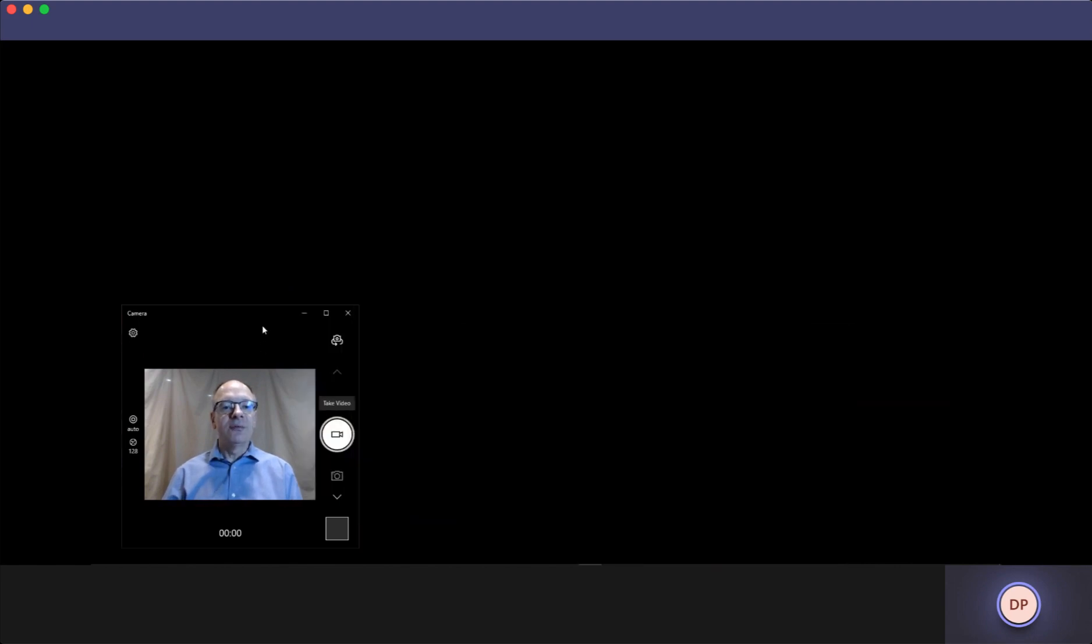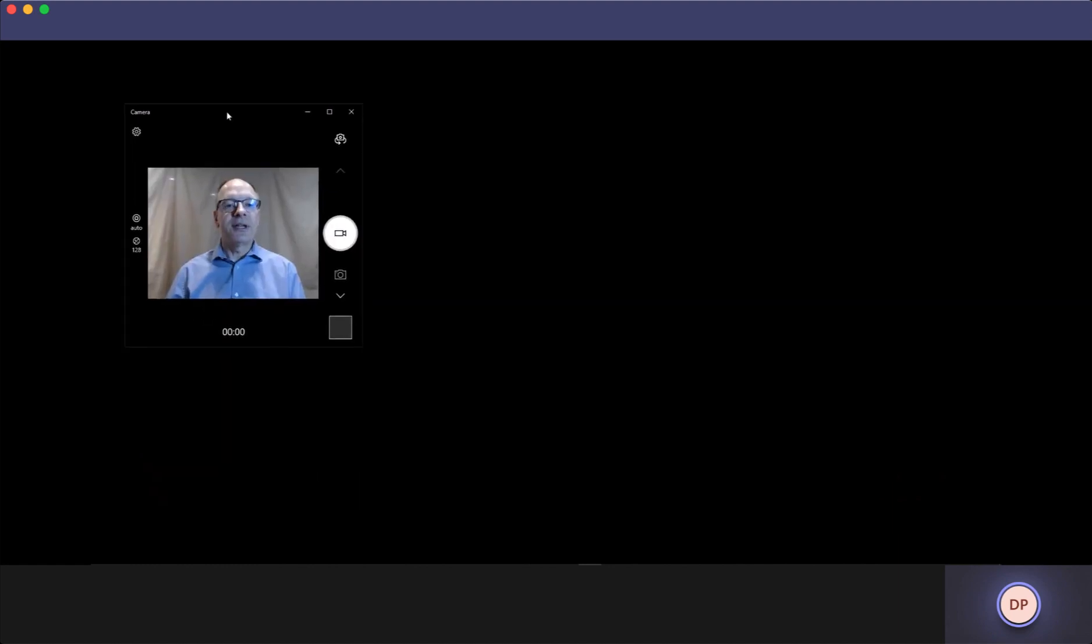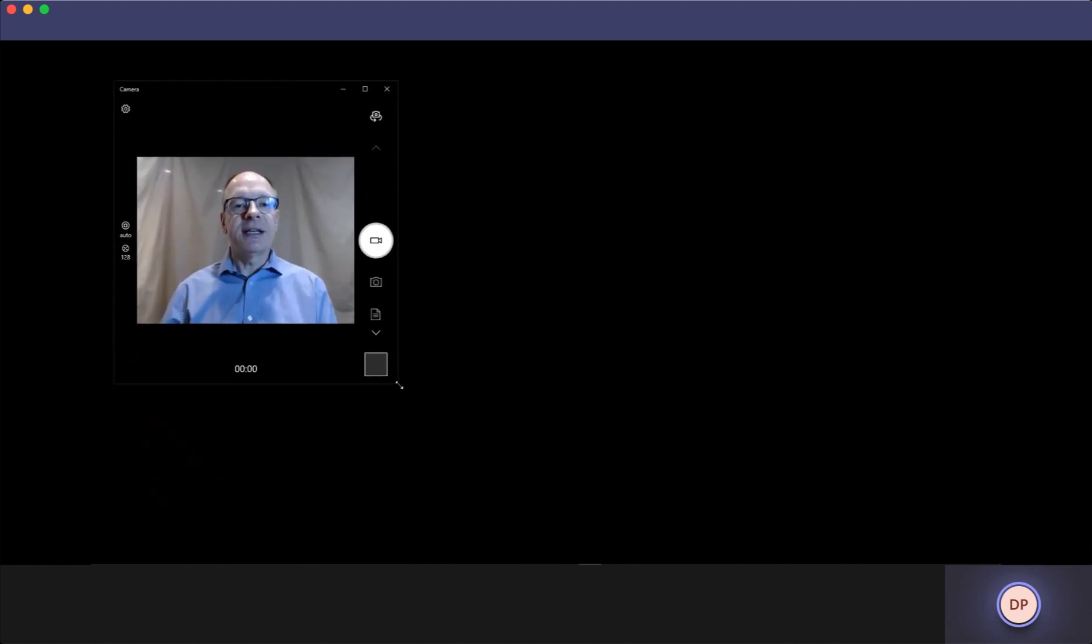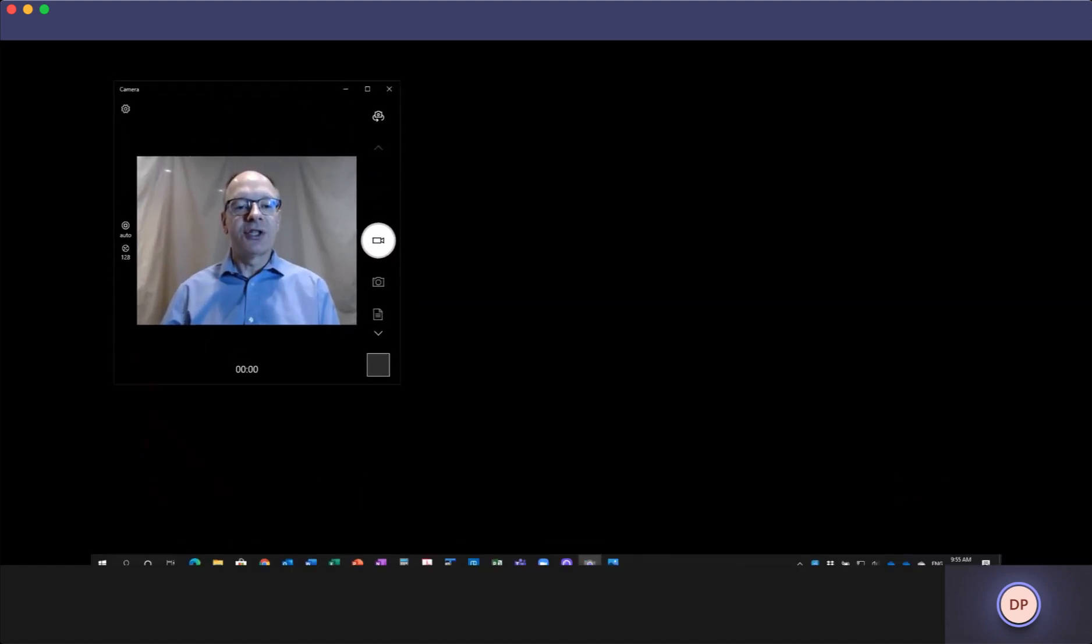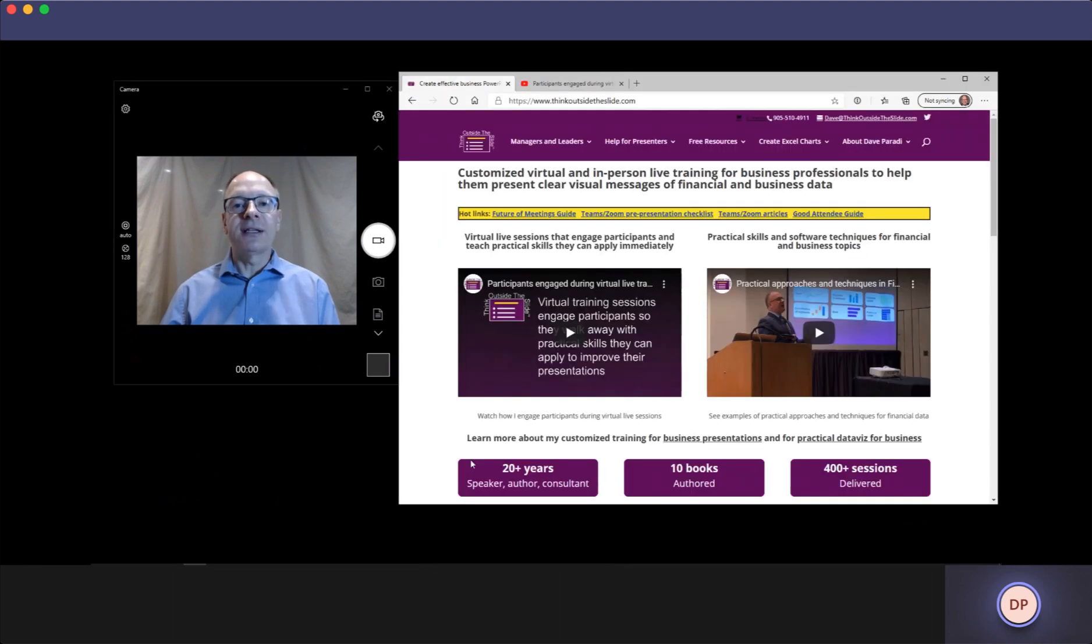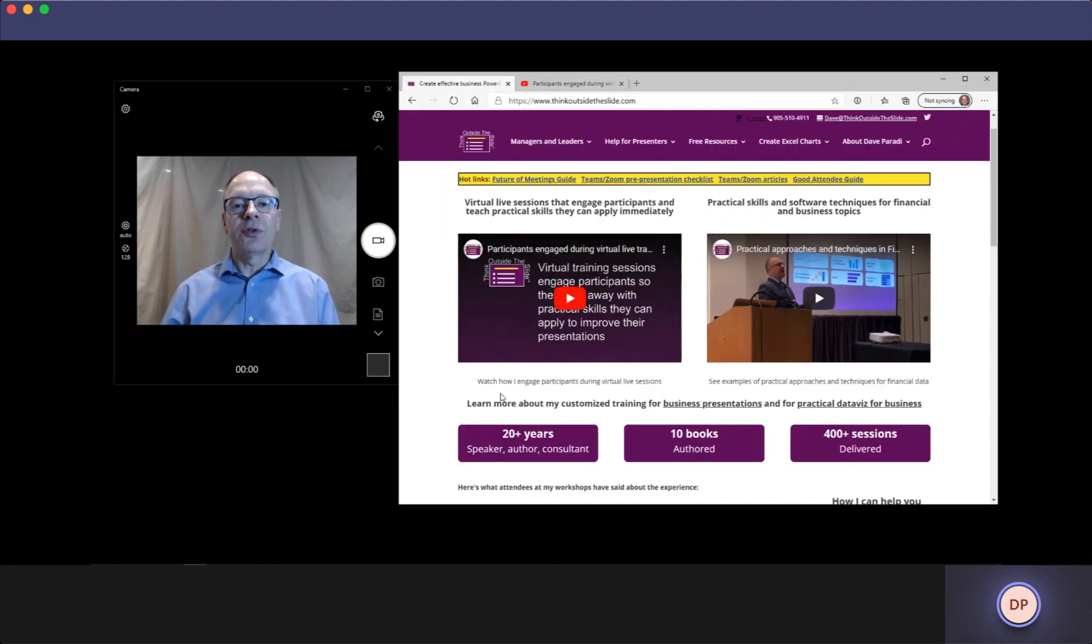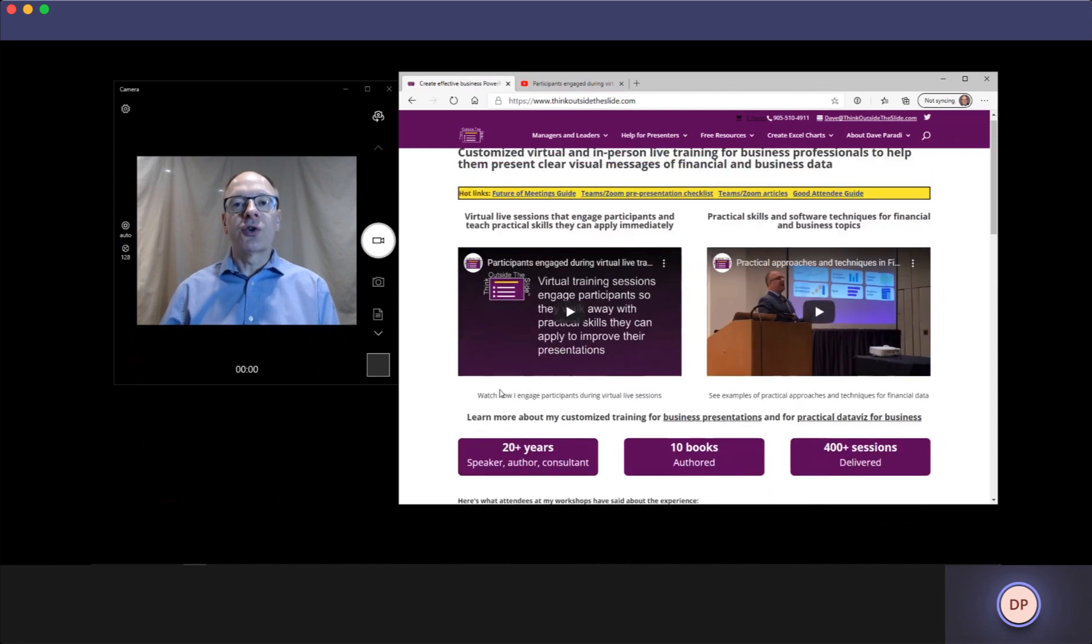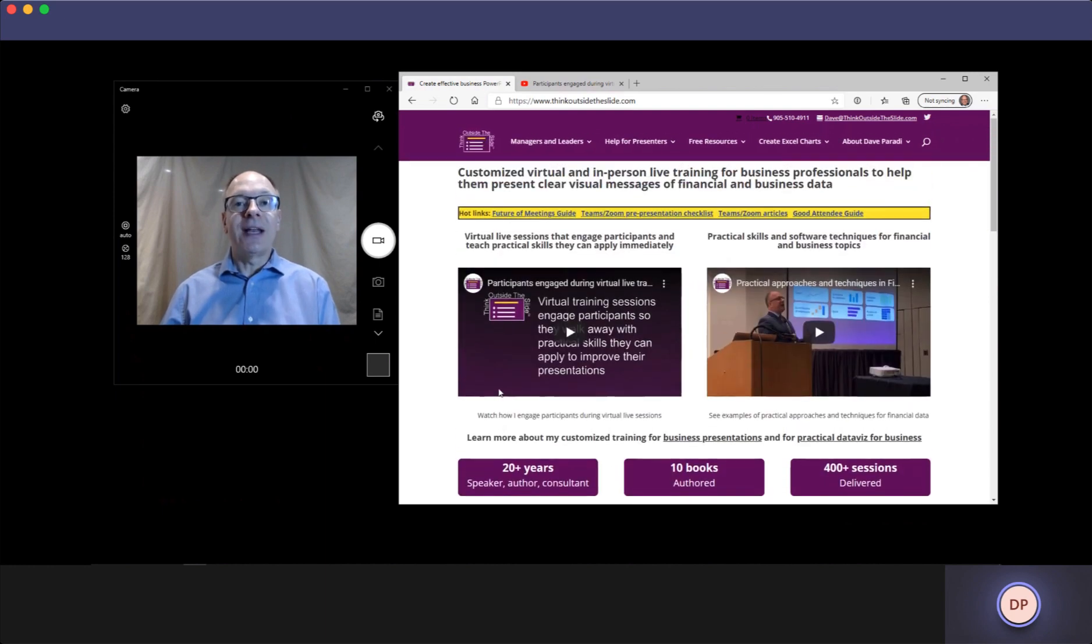I can also move my video around here, make it a little bigger because I want to show you some web content. So I can open up a full website and scroll through. This is my website. You can show any web content you want.